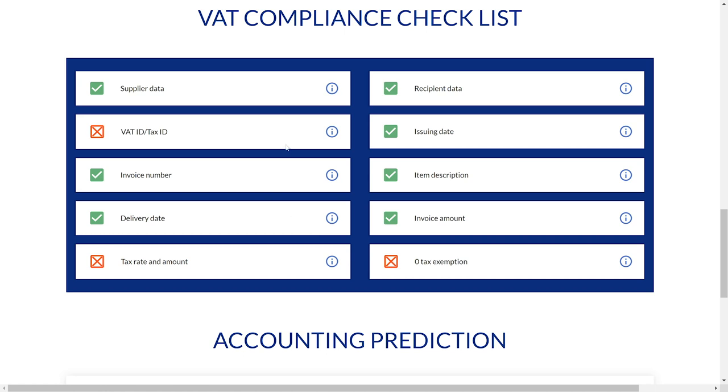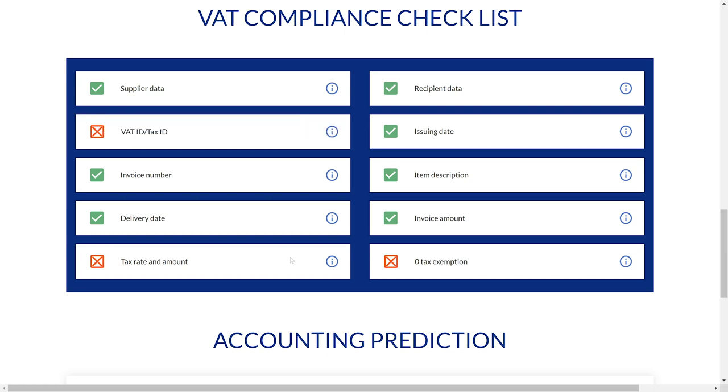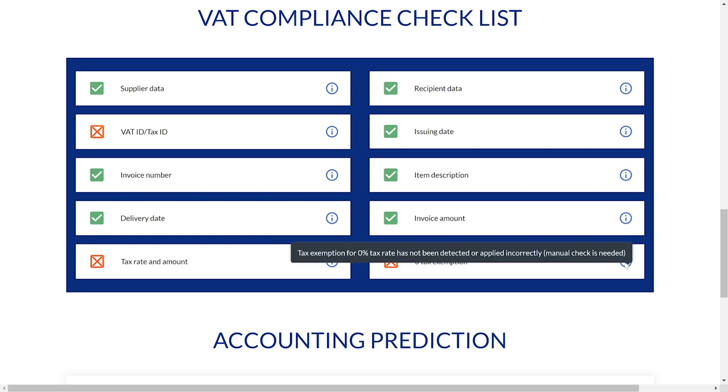This domestic invoice neither contains VAT details nor a valid reason for VAT exemption. Those issues can now be addressed with the vendor before payment, which facilitates issue resolution.